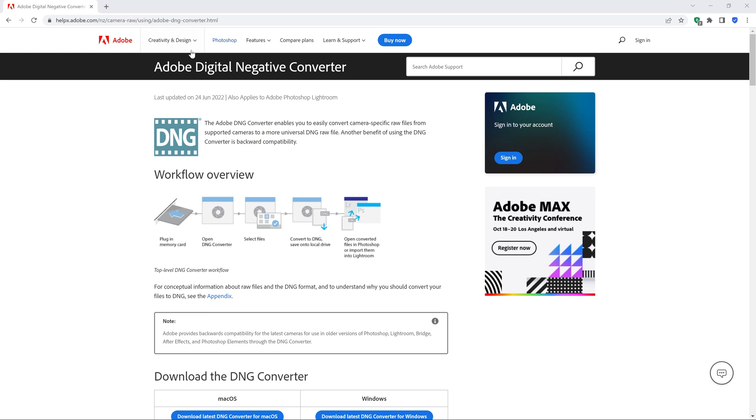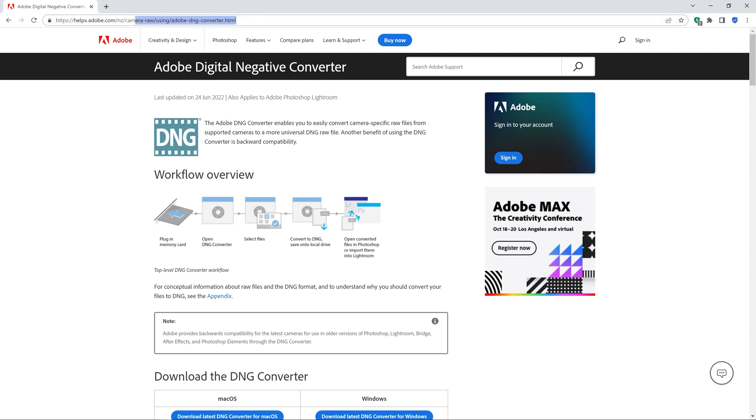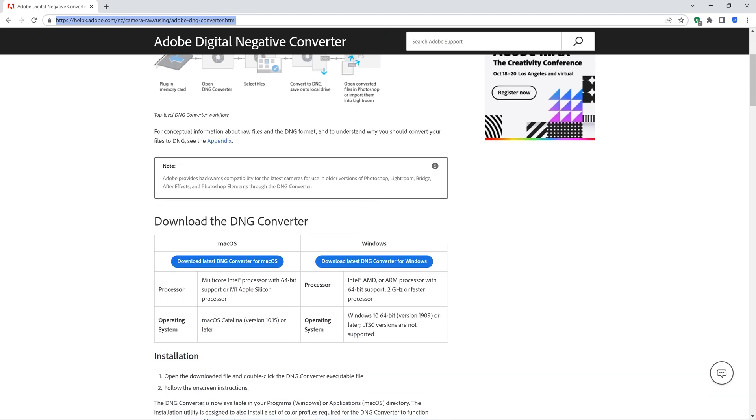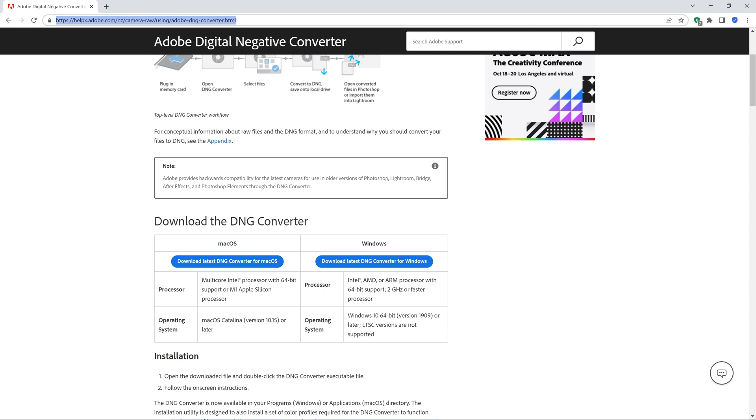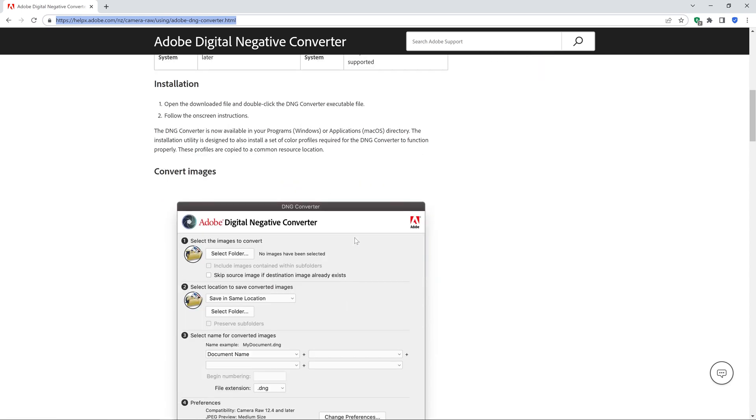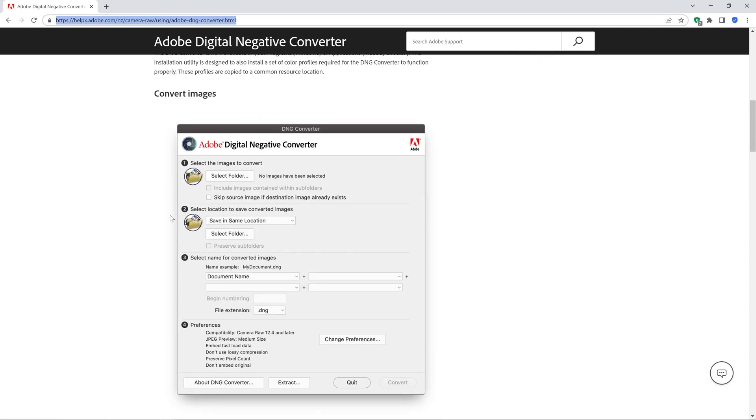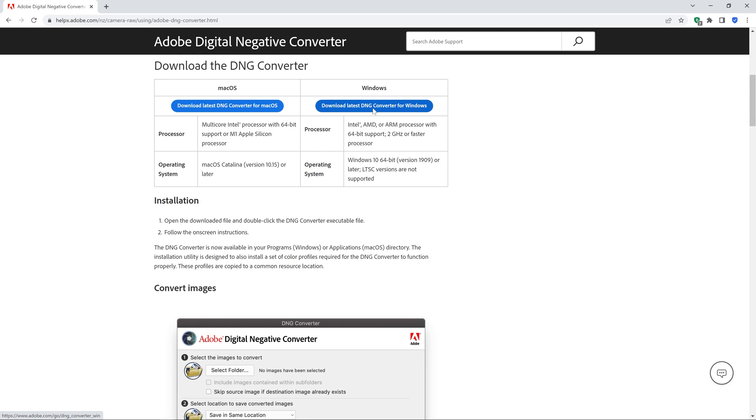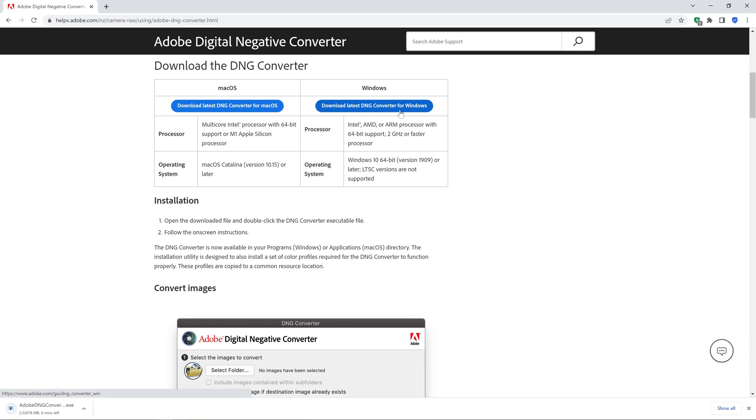So the first thing we want to do is get hold of Adobe Digital Negative Converter, and this is a free DNG Converter that we can download from the website just here, and I'm going to put these links in the description below. So all you need to do is just click and go there. If you scroll down the screen, you're going to see that you can download the latest version for either Mac OS or Windows. So download the appropriate one for you, and that's going to give you this piece of software here. So all I'm going to do is just click download the latest DNG Converter, and that's going to download the installation file for me.